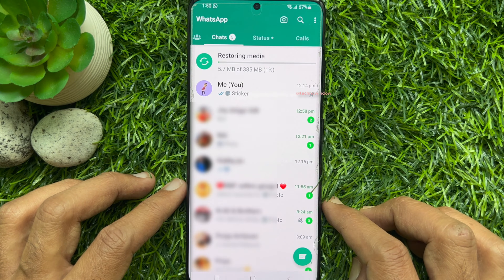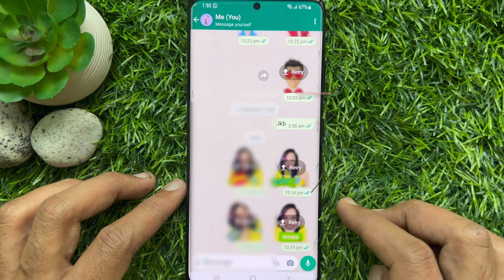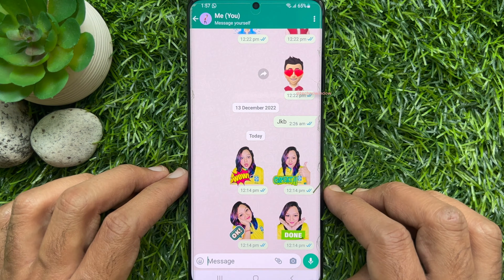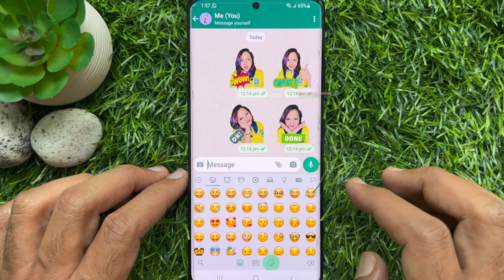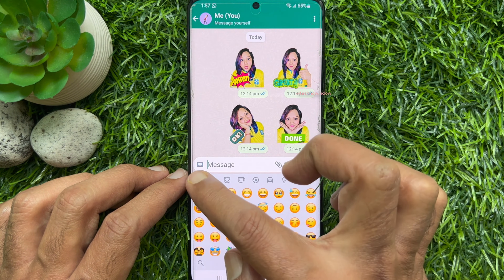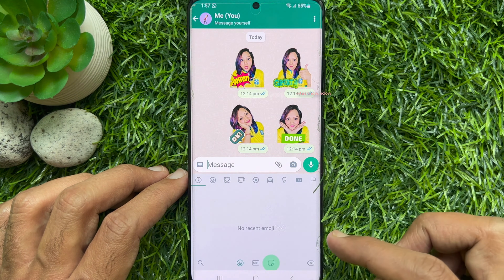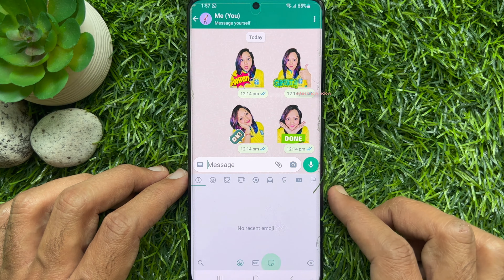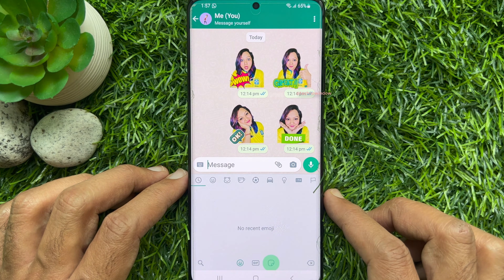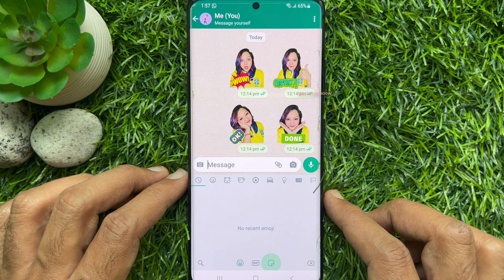That's it. Open any conversation. From the chat conversation, tap the emoji icon, then tap the Recent button. You will see no recent emojis. So these are the steps to clear recently used emojis in WhatsApp on Android phone.